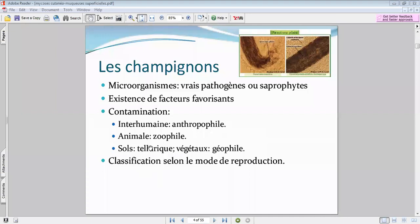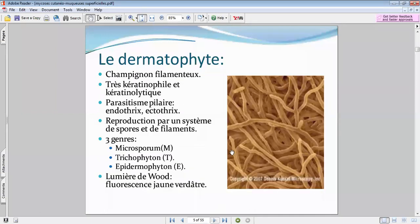La tellurique concerne les sols contaminés, et puis vous avez la géophile. Il y a plusieurs champignons distincts selon leur mode de reproduction. En premier lieu, le dermatophyte — c'est tous ces filaments. Il est filamenteux et se reproduit par un système de filaments et de spores. Sa particularité : il est très kératinophile et très kératinolytique.